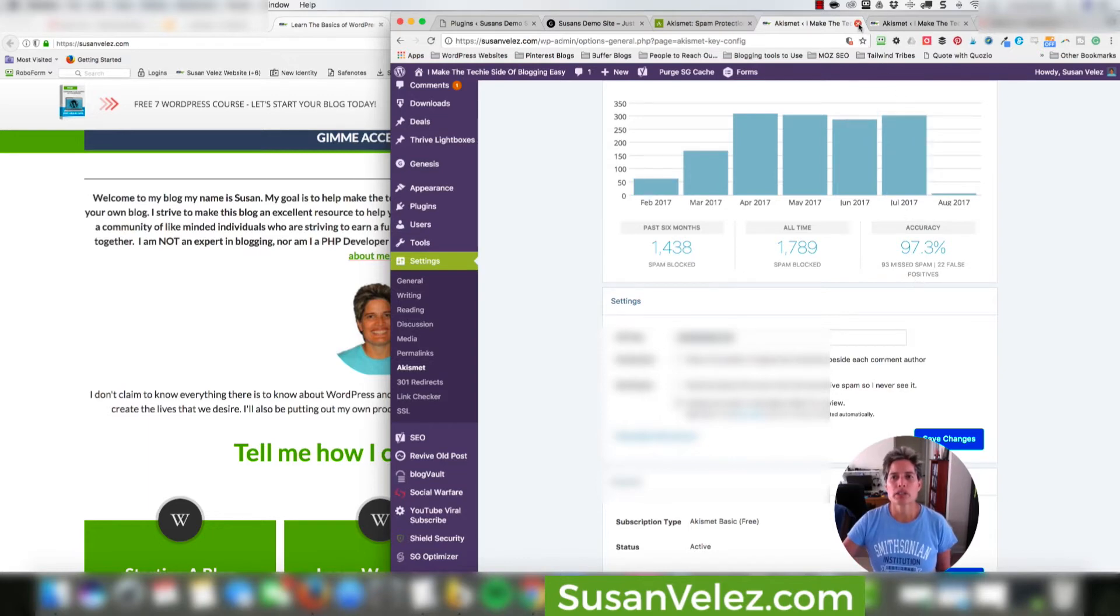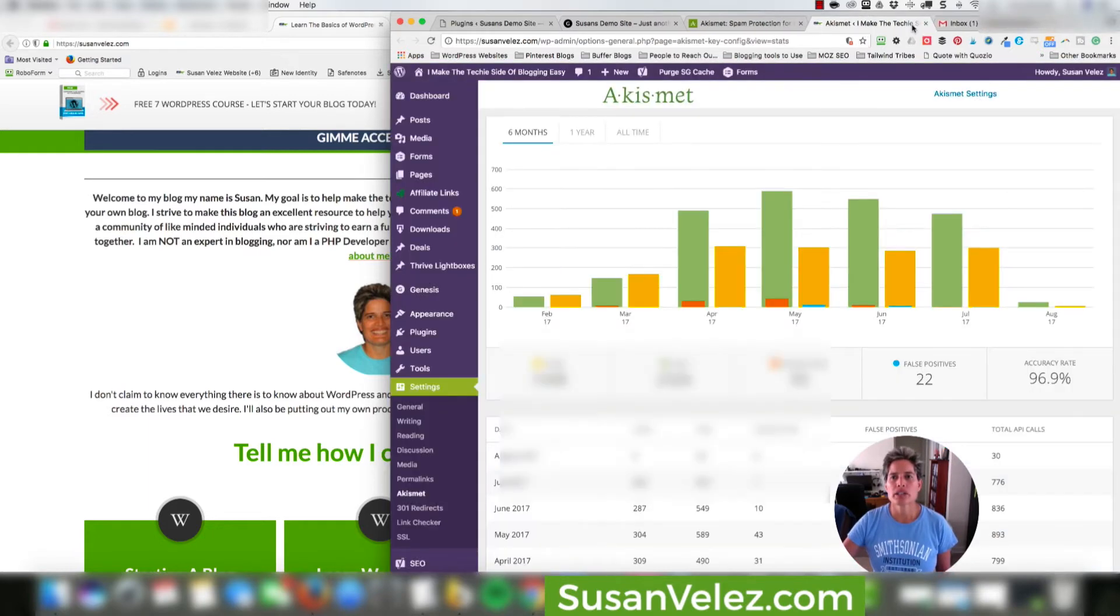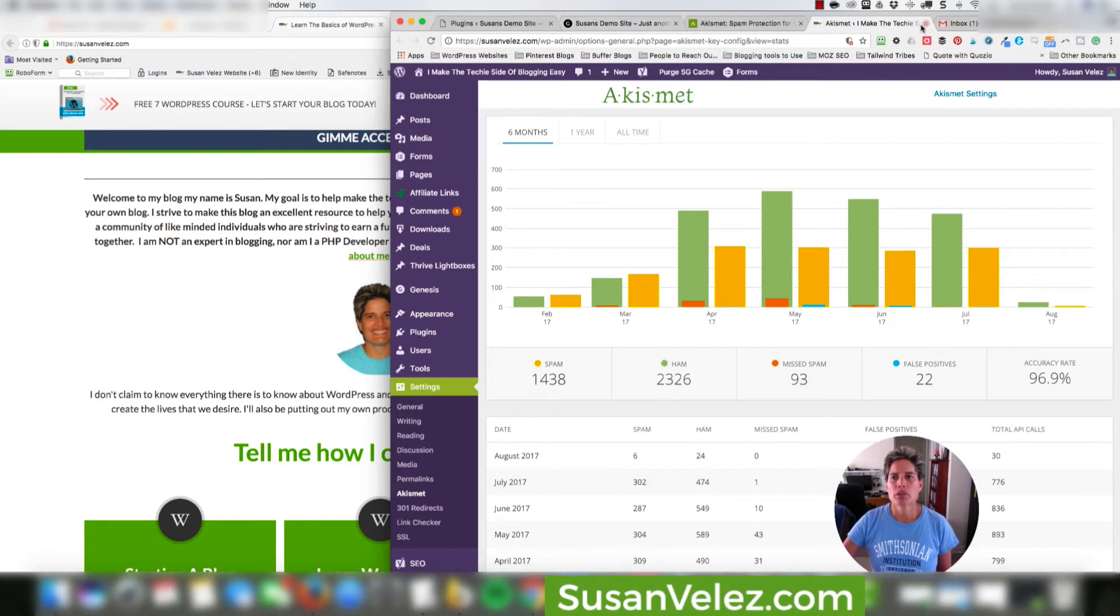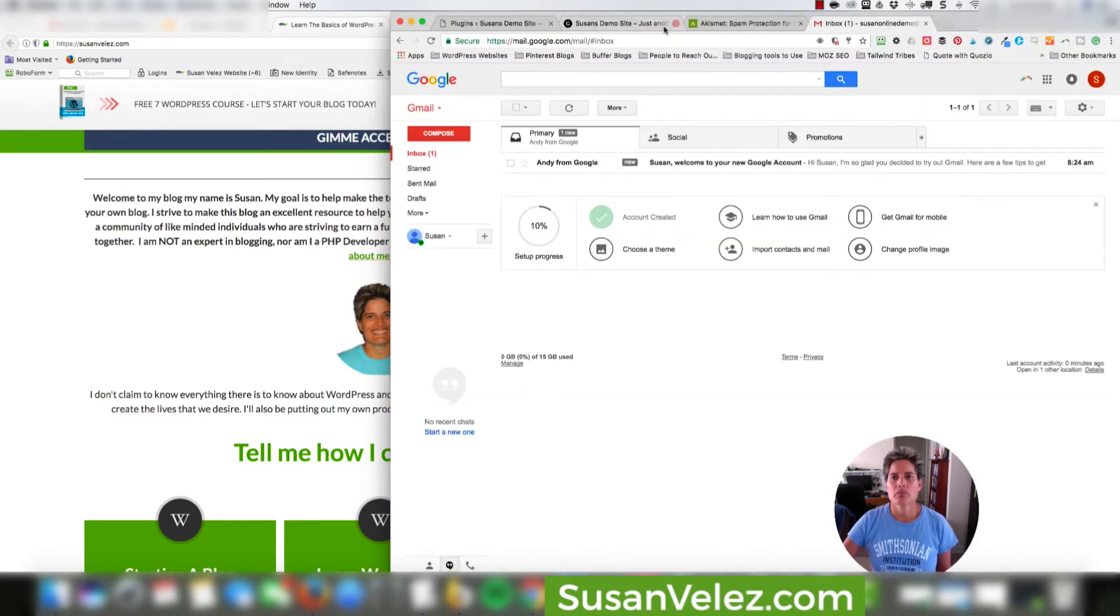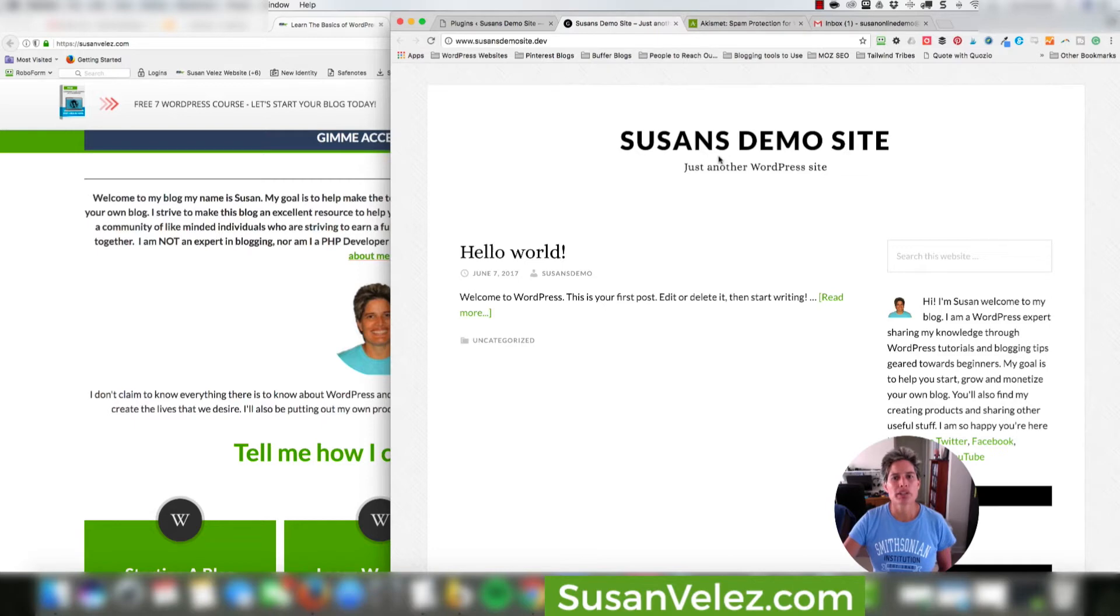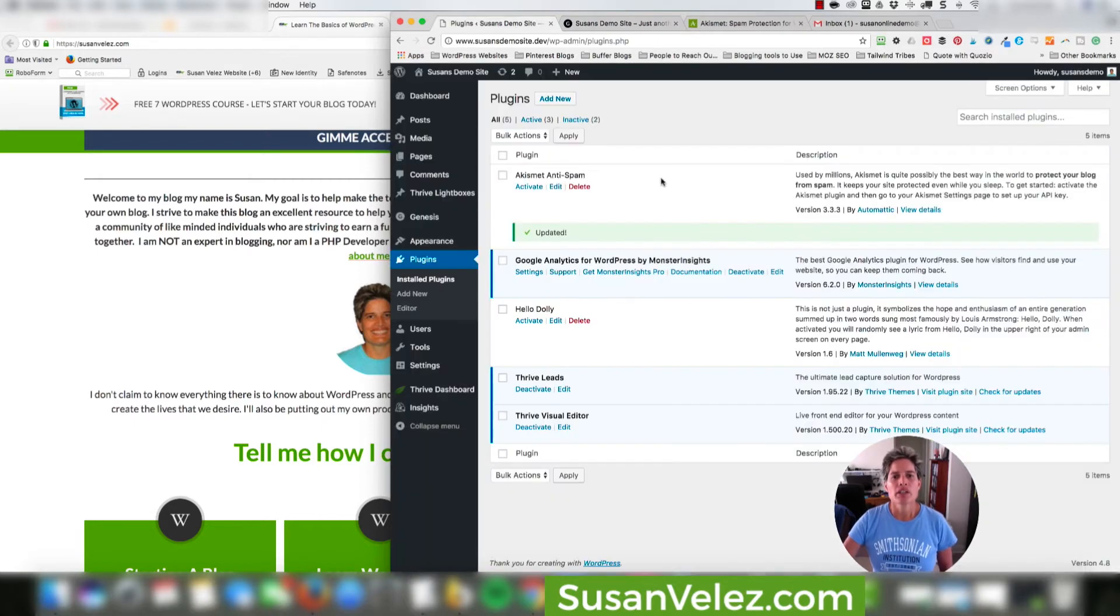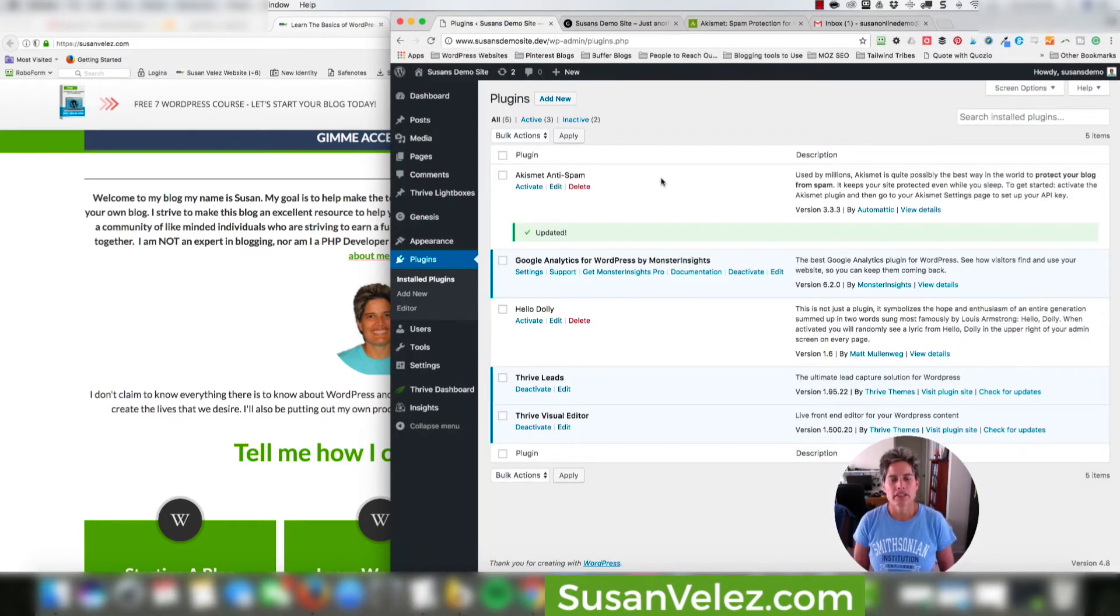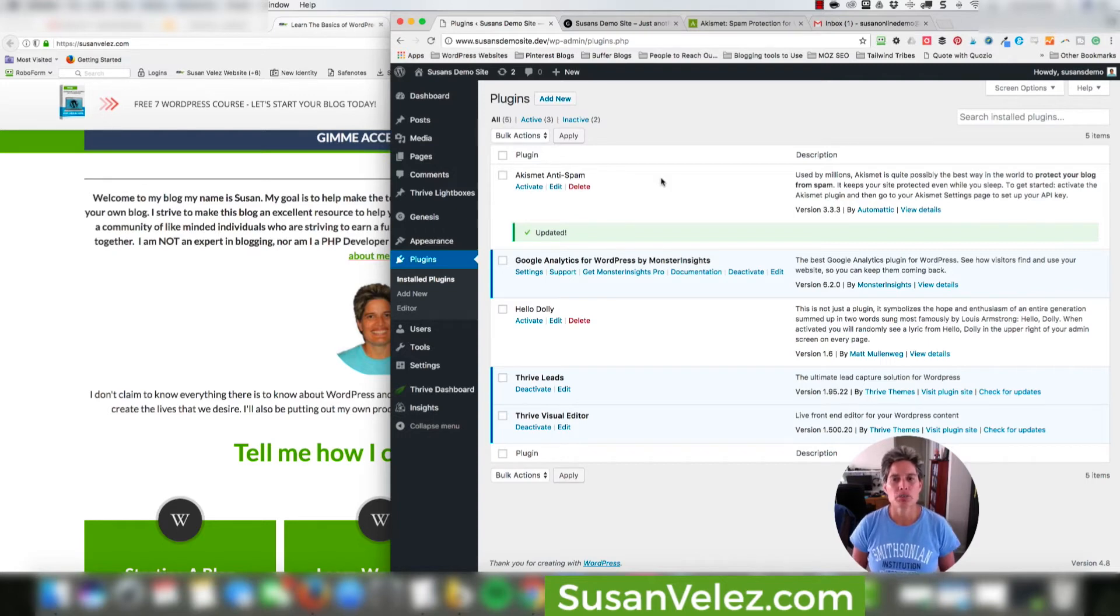And we are actually going to set it up on this blog right here, which is just a demo site. But I want to run you through the process of how you would set this up so that you can go ahead and start blocking the spam on your blog if you haven't taken the time to do this.